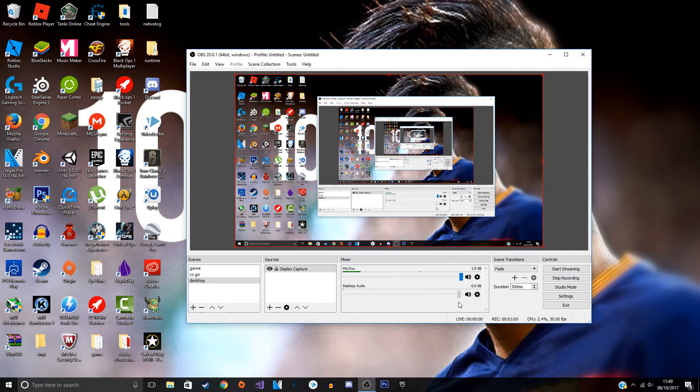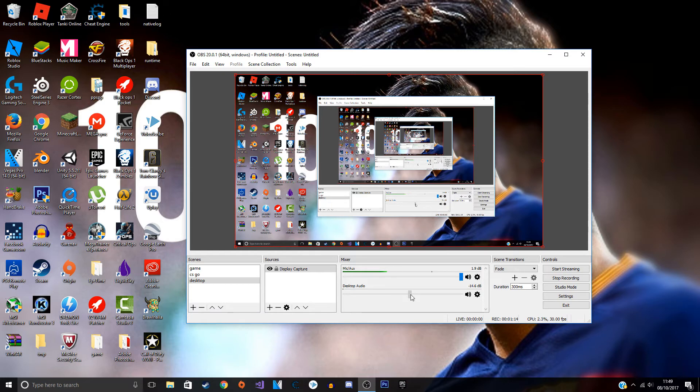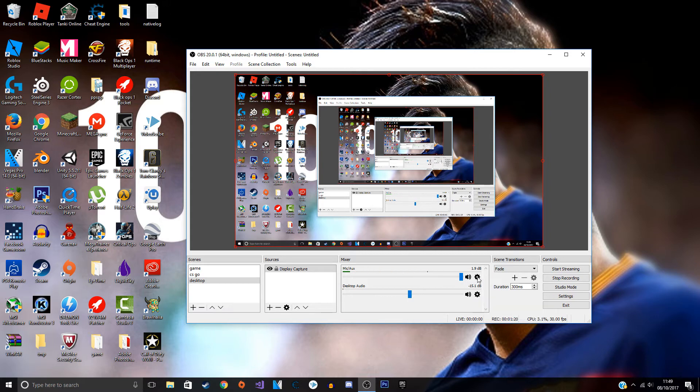I would recommend you to maybe put it on negative 10 or maybe even negative 15. It's all person to person, you might go on 15 for now.